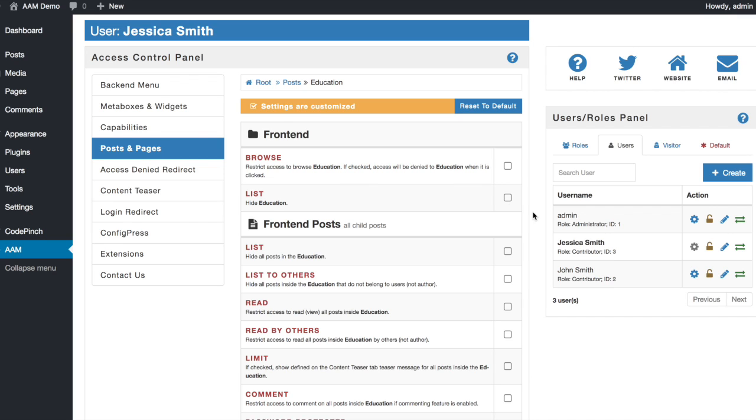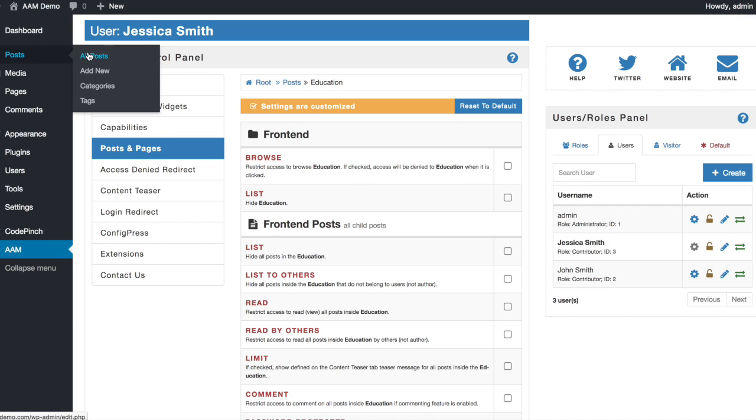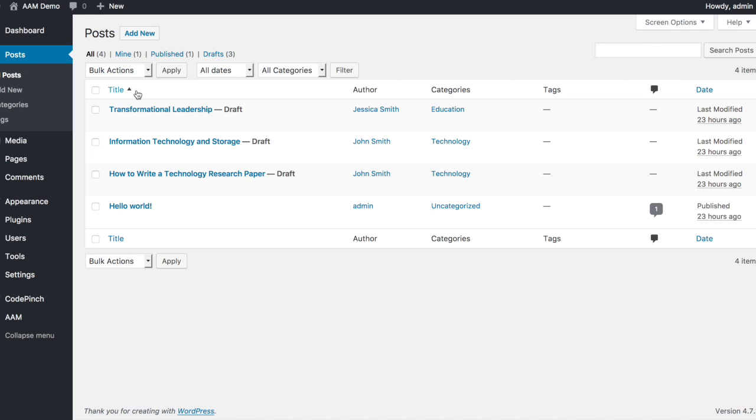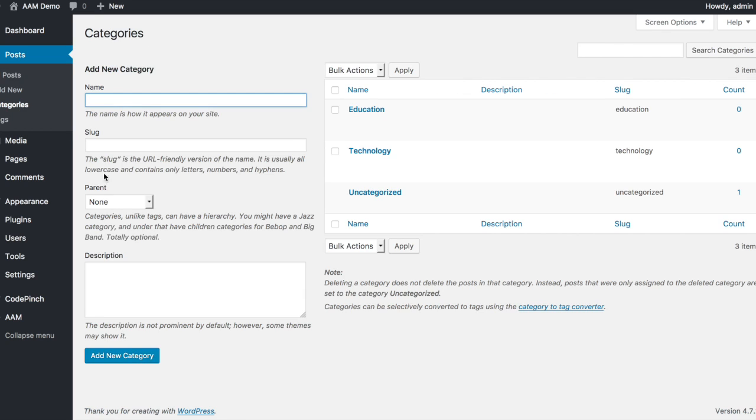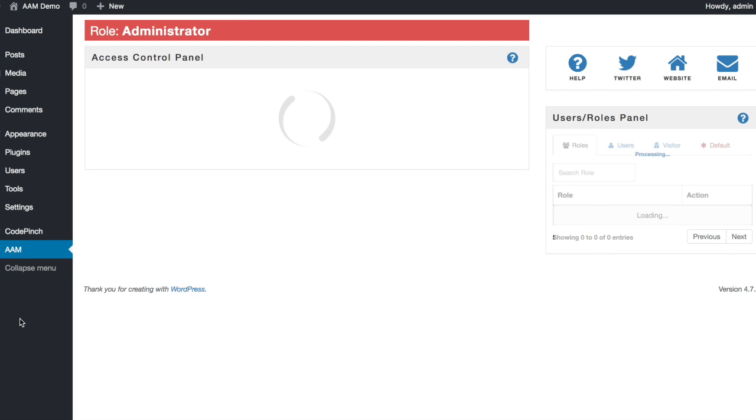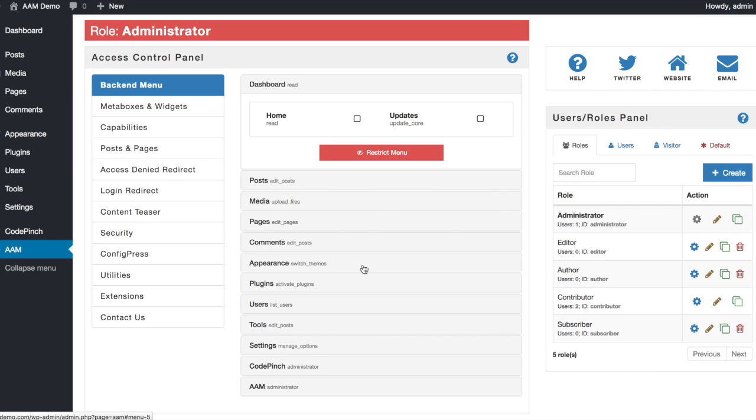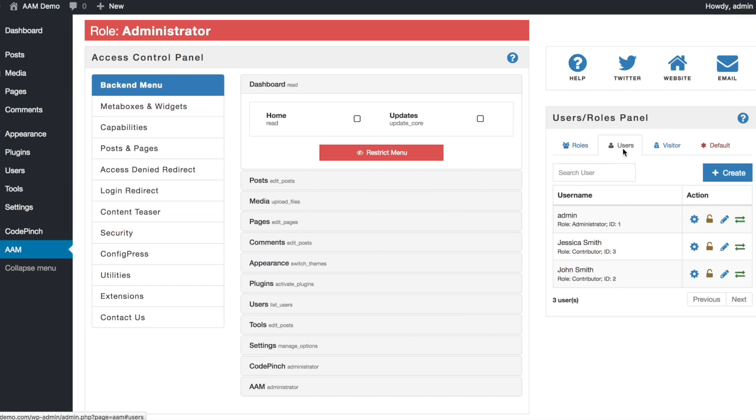So, let's go ahead and see how these settings affect your contributors. For demo purpose, I already created all necessary categories and few posts for both John and Jessica Smith. All posts are in Draft status as contributors are not allowed to manage posts that are already published.